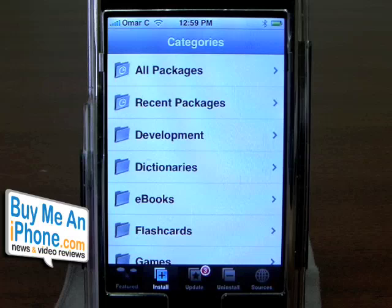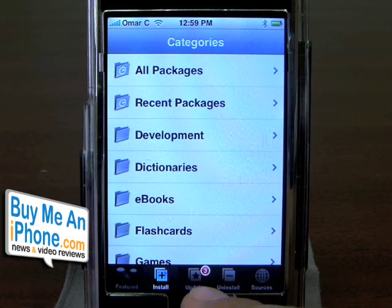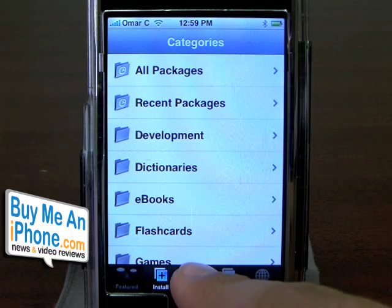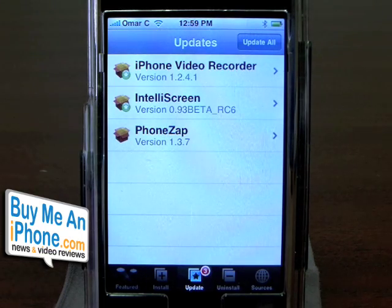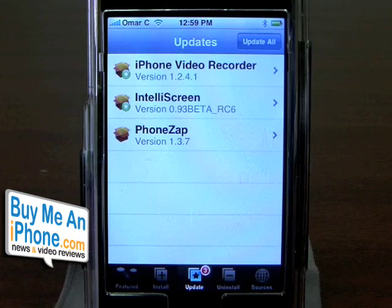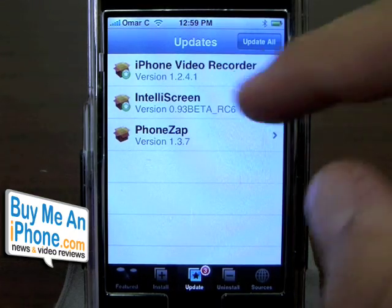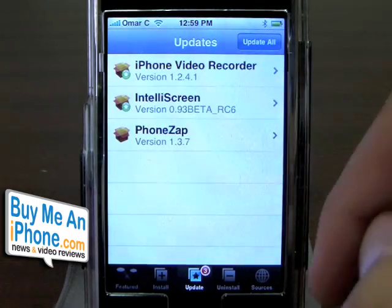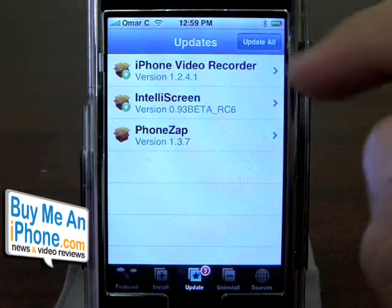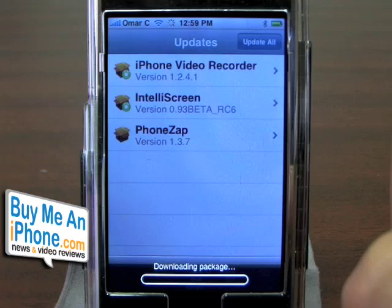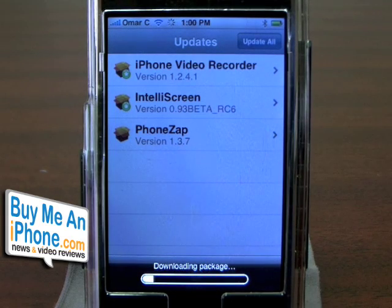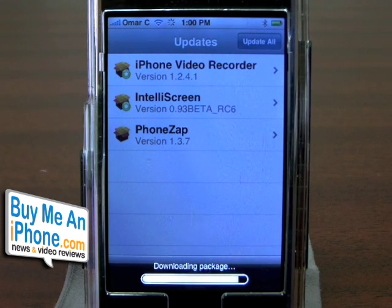Now if you notice on the bottom of my screen, that little number means I have three updates. The cool thing is, after you've installed an application on your iPhone, if an update ever becomes available — if they've changed or updated it — it's going to automatically alert you. So I can come in and see: iPhone Video Recorder needs an update, IntelliScreen needs an update, and Phones app needs an update. So all you've got to do is say I'm going to update all of them, click 'Update All,' and since I'm on Wi-Fi this should be relatively fast. It'll sit there and update all three of those applications automatically.